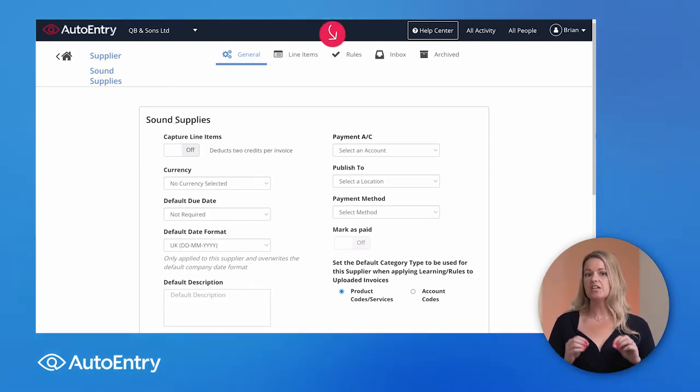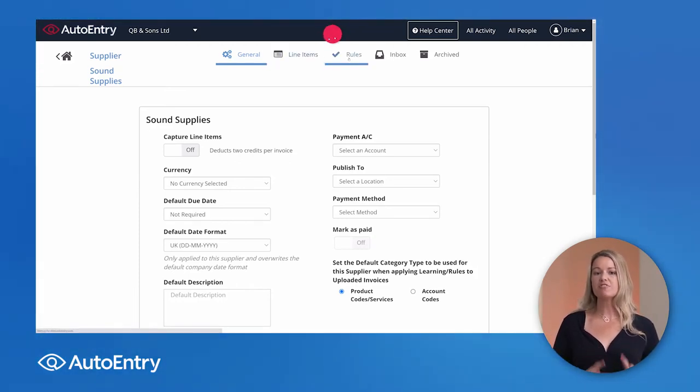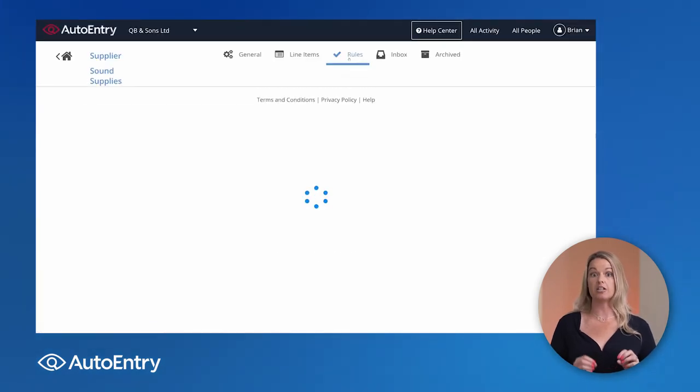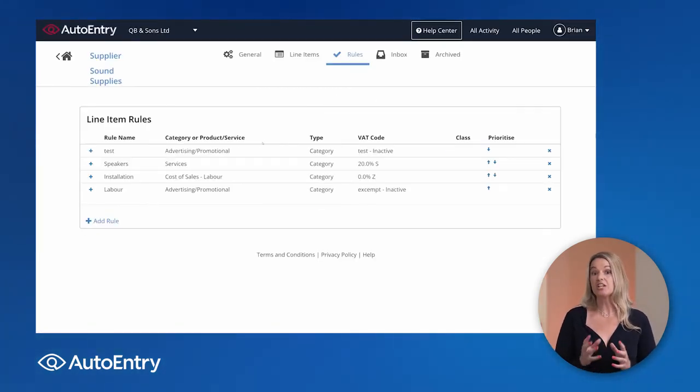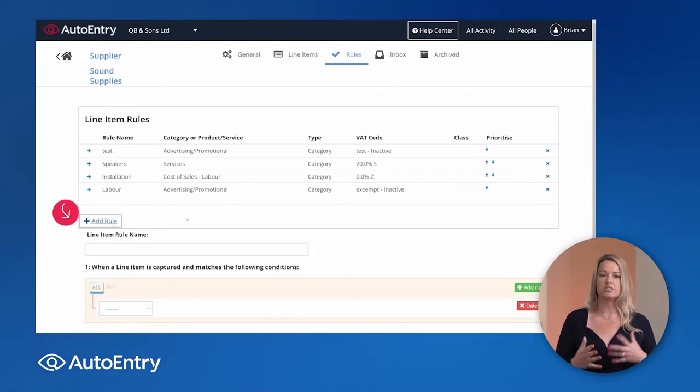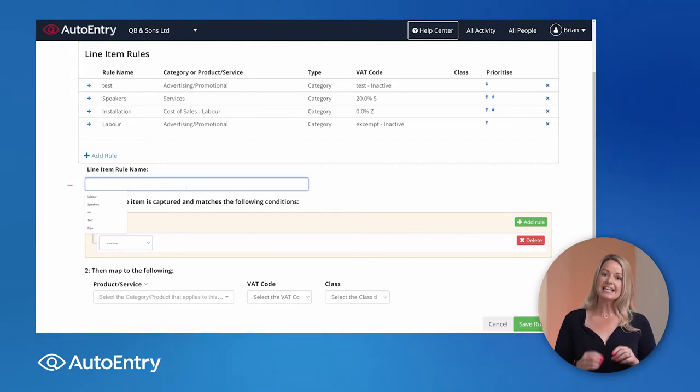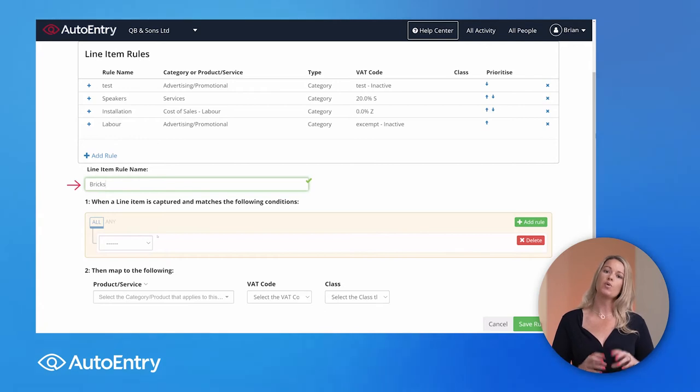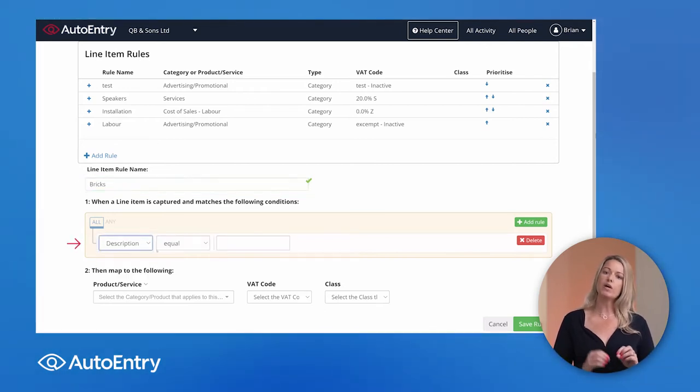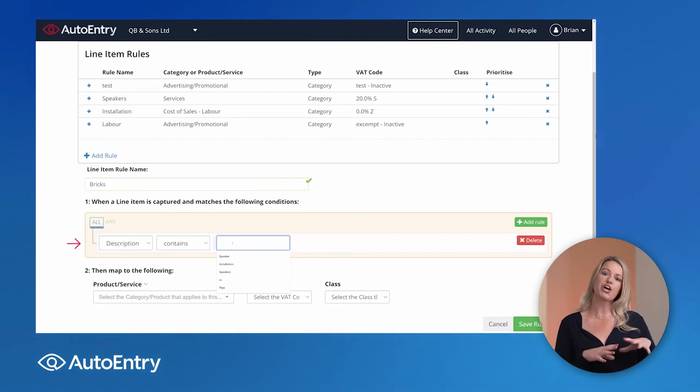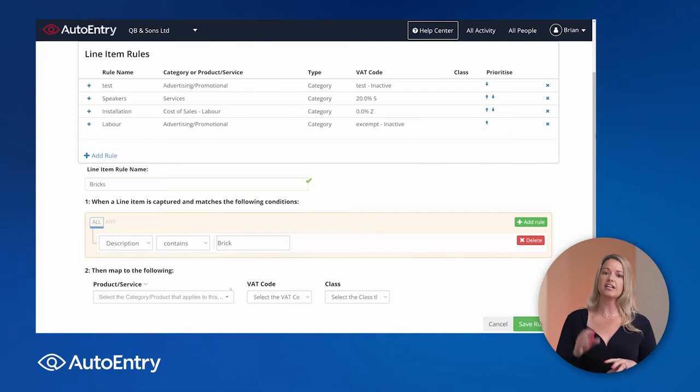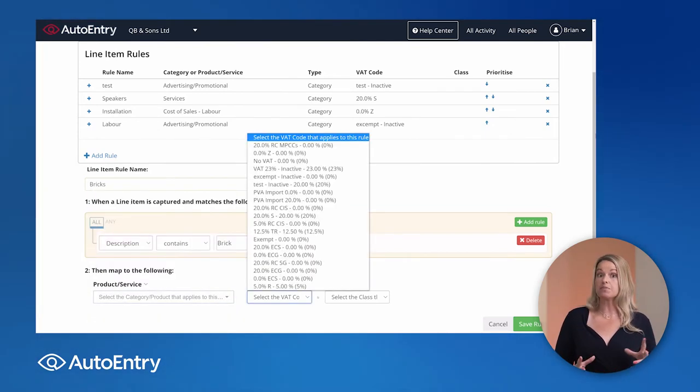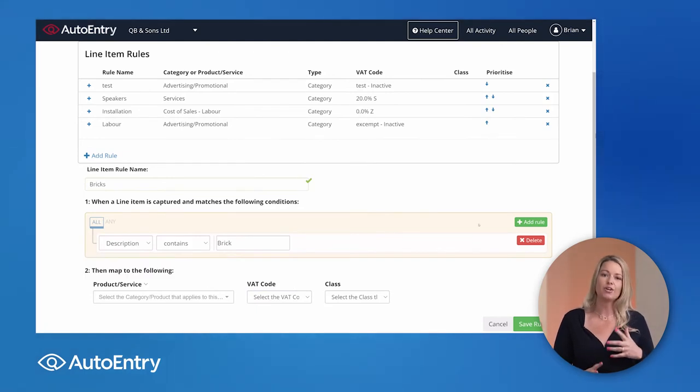Now here on this rules tab, now this is a really cool feature for if you are using that line item extraction. So let's just say you work in construction, you're buying lots of bricks, bricks come in lots of different types. So you can say to AutoEntry, anything that comes in where the line item contains the word brick within the description, you always want to ensure that it is being categorized to a certain area, a particular tax code, etc. And you can add in another one for say timber, another one for pipes, another one for screws. So you can really go to town on that detail.